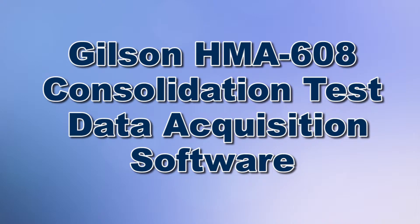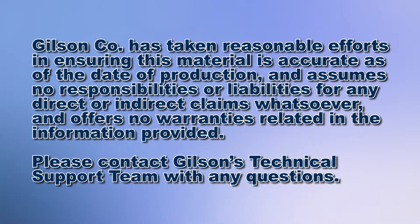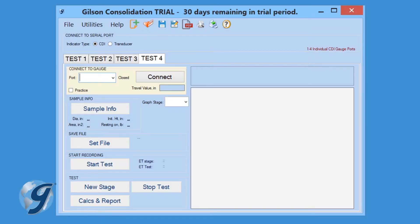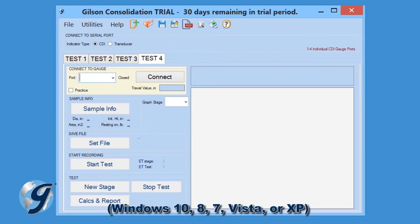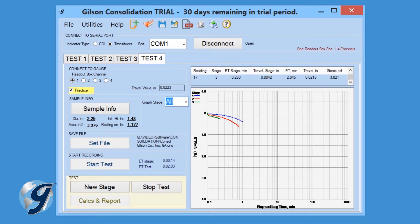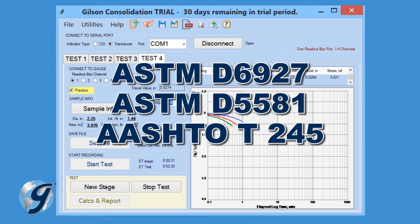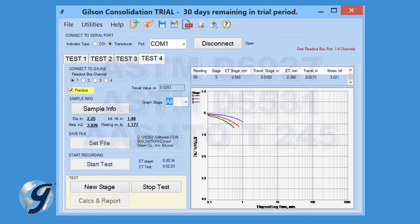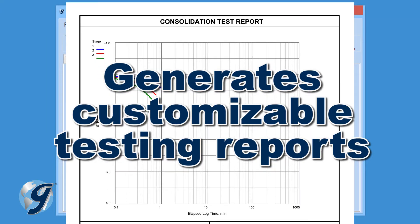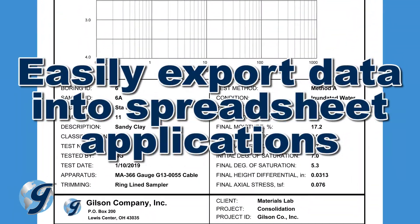Today we're going to demonstrate how to use the Gilson HMA608 Consolidation Test Data Acquisition Software for the measurement of soil consolidation. The software is an intuitive, easy-to-use Windows-based program that records and graphs consolidation or swell of soil samples during incremental loading. Four tests can be recorded independently, each with real-time graphing and tabular data. Test results are automatically calculated in accordance with ASTM and AASHTO standards, and can be printed as a customizable PDF or exported into spreadsheet applications such as Excel.